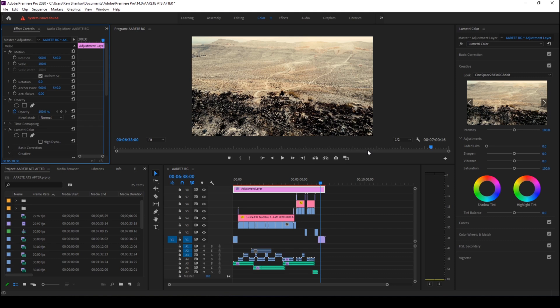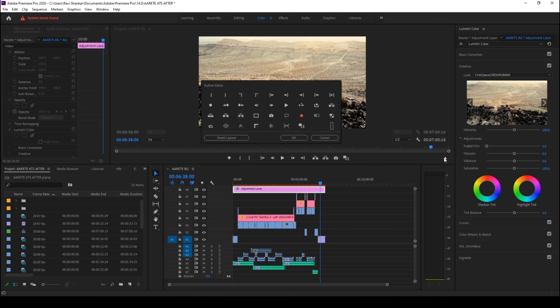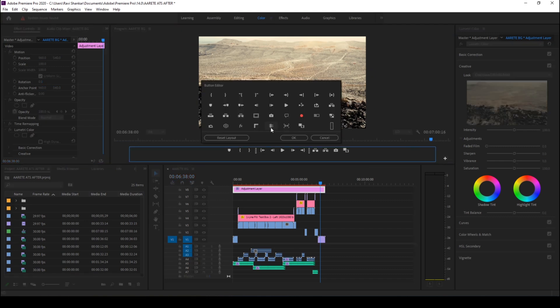Adobe Premiere Pro has provided an option called Global FX Mute. To enable it, click on the plus button here and you'll see an option called Global FX Mute with the FX symbol. Just drag this in and hit OK.